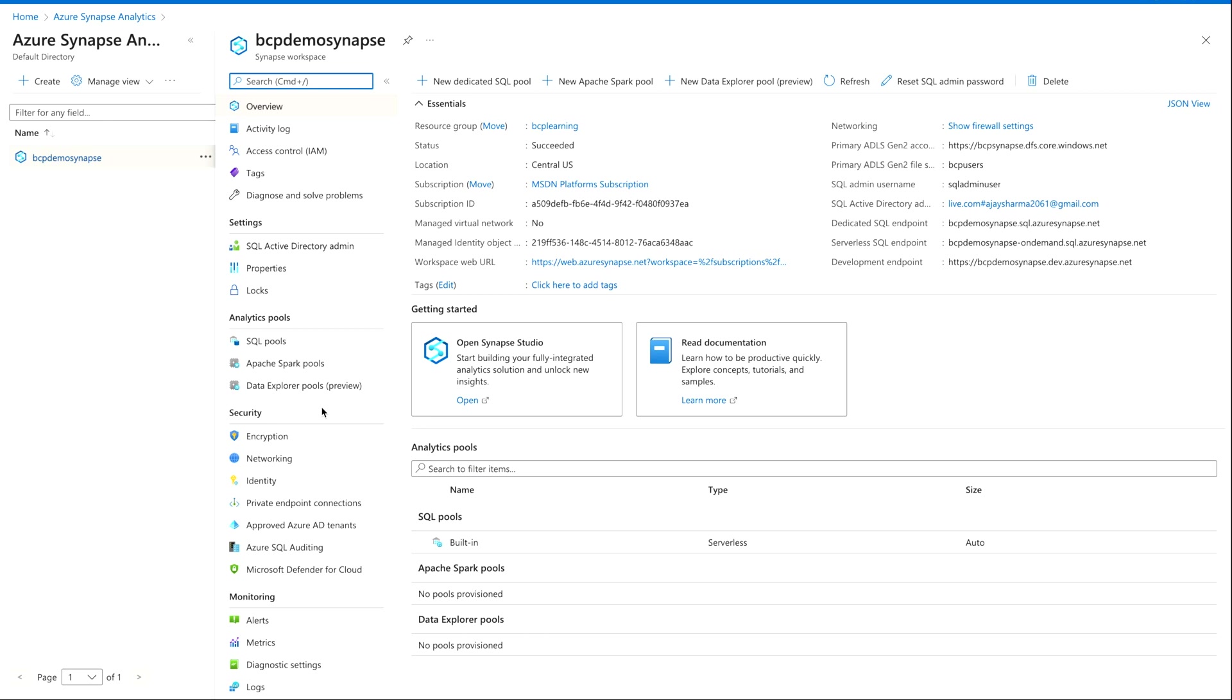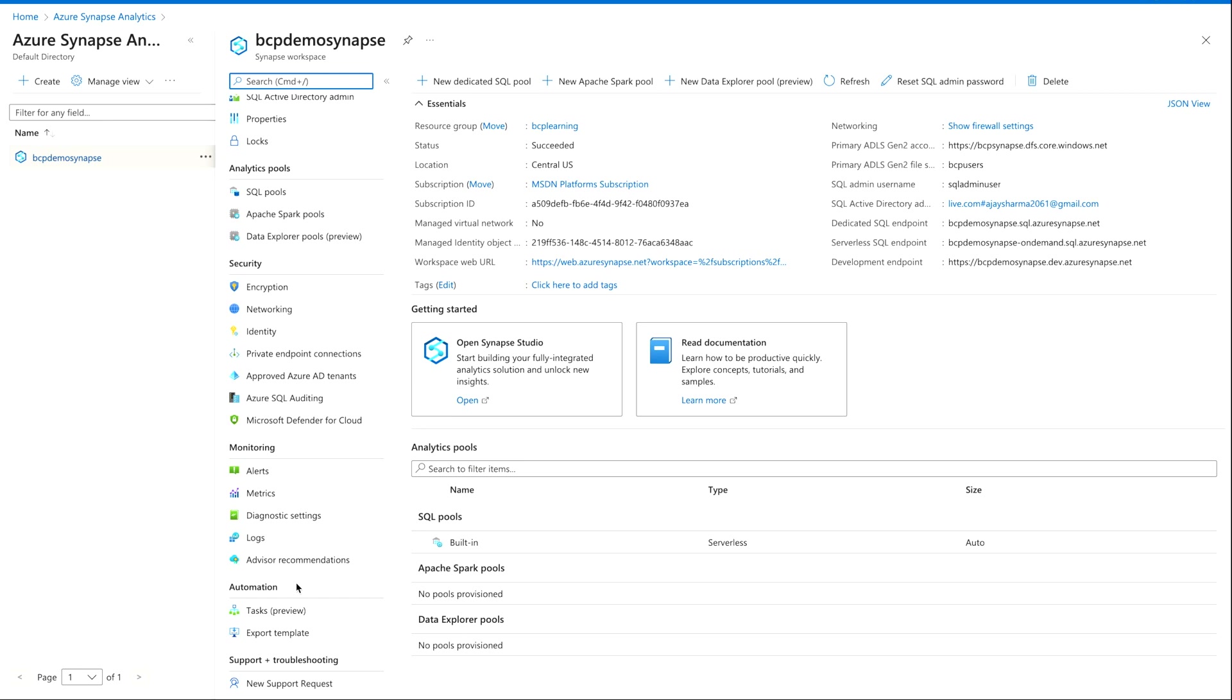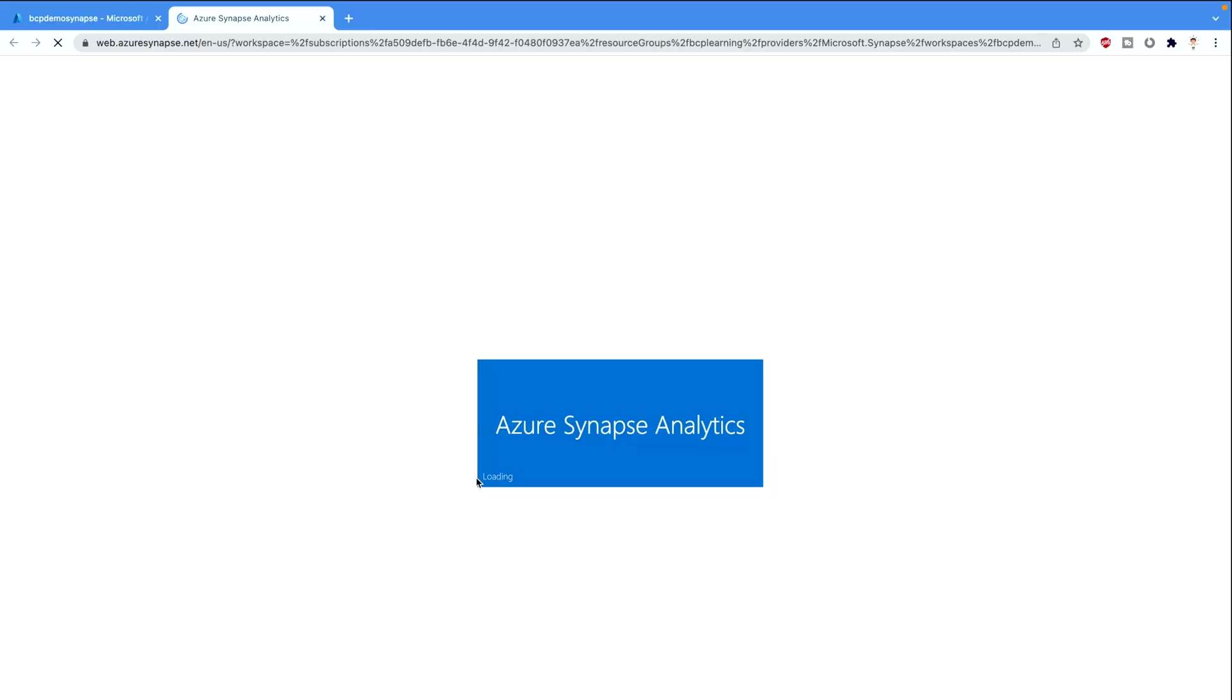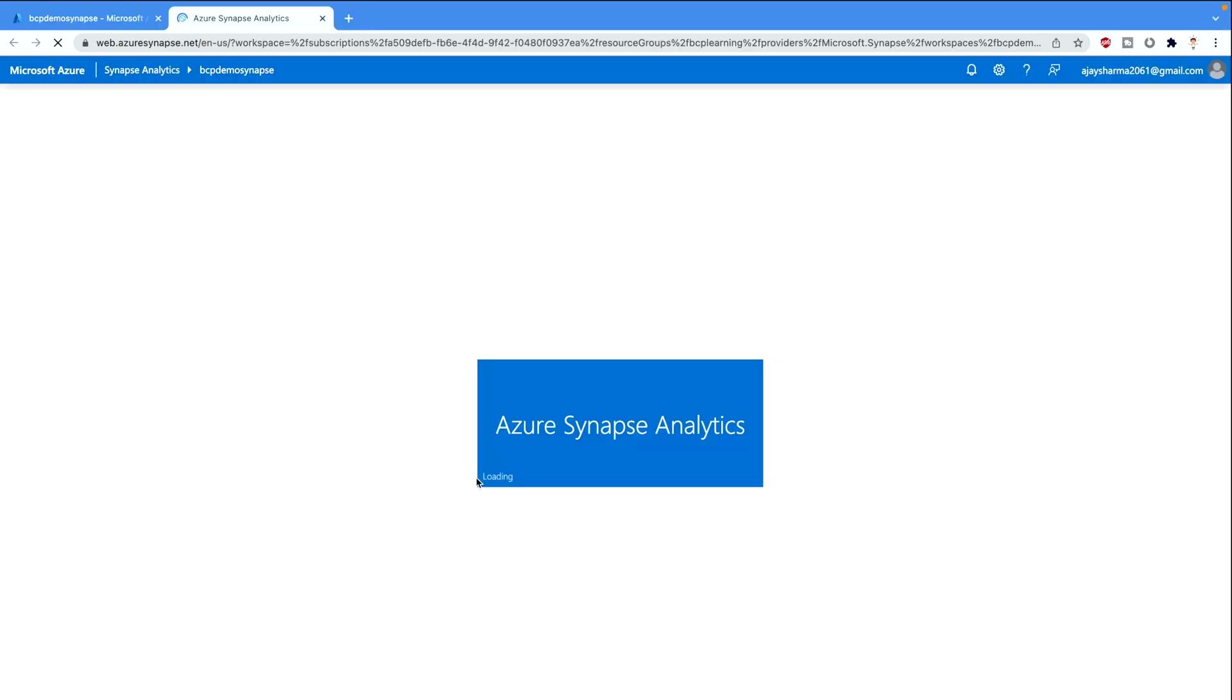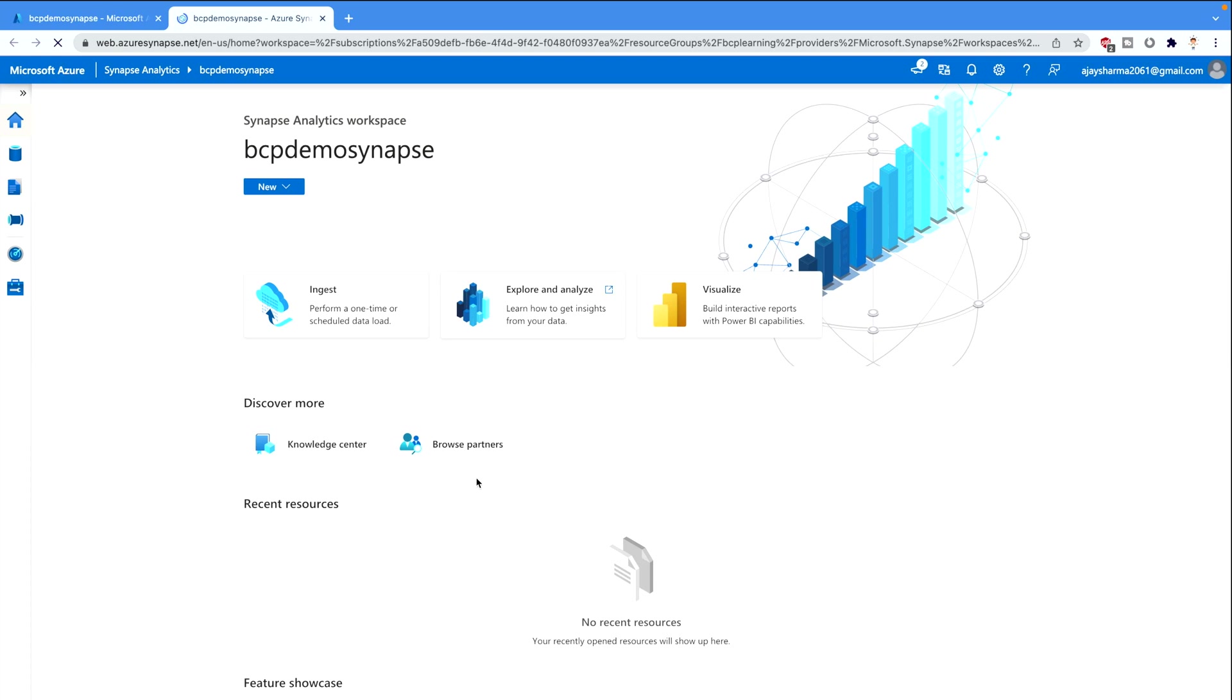But the main motto here is to analyze the data using Synapse Analytics and for that we have this Synapse Studio. So you can just click on this open button and then it's gonna open a completely new window which is your Azure Synapse Studio.